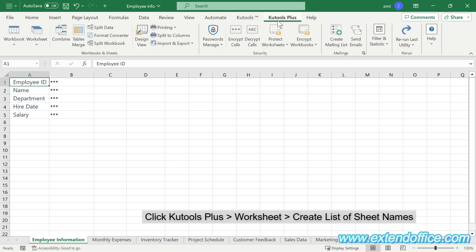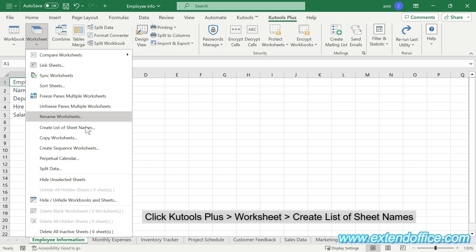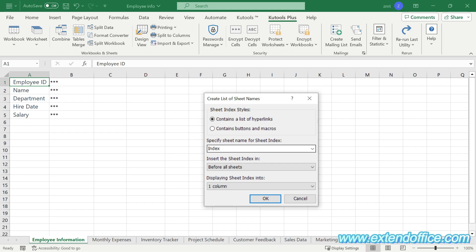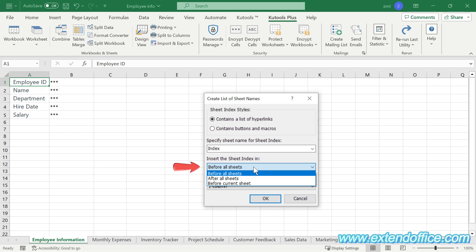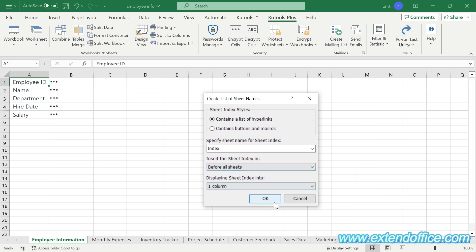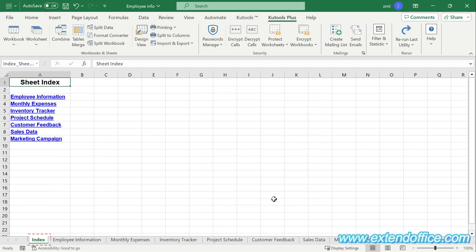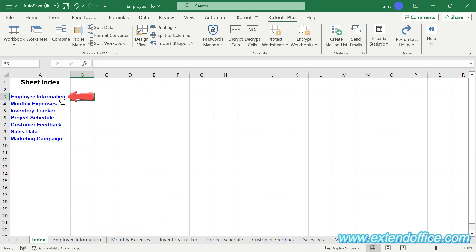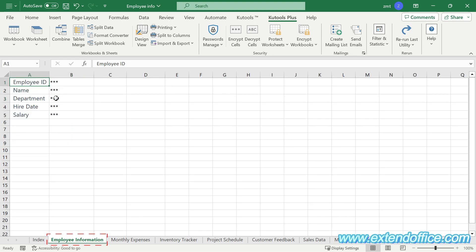First, click KTools Plus > Worksheet > Create List of Sheet Names. In the Create List of Sheet Names dialog box, check the 'Contains a List of Hyperlinks' option. In the Specify Sheet Name for Sheet Index box, type a name for the new worksheet where the hyperlinks will be located — here I input 'index'. In the Insert the Sheet Index drop-down list, specify the position for the new index sheet — here I selected 'before all sheets'. Finally, click OK. Now hyperlinks to each worksheet are inserted in the newly created index sheet. You can click on any of the hyperlinks to quickly navigate to other worksheets. For example, clicking on the Employee Information hyperlink will go to the Employee Information sheet, and so on.